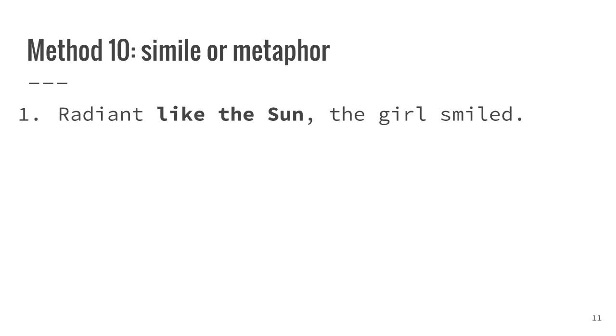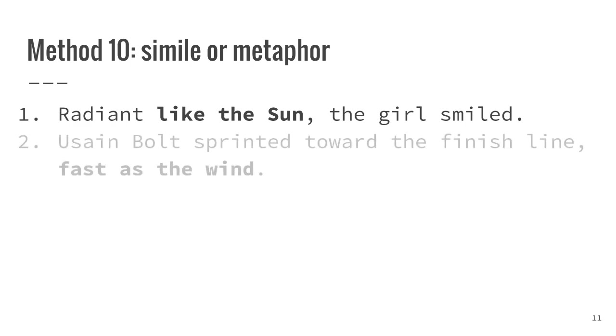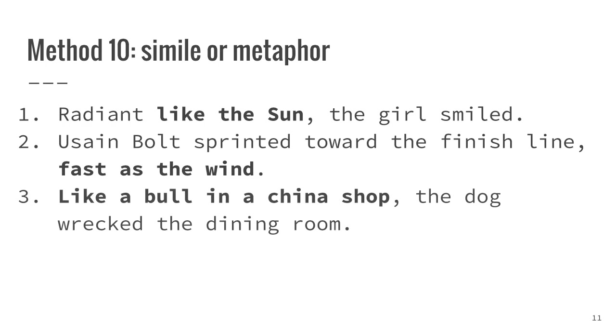Radiant like the sun, the girl smiled. Usain Bolt sprinted toward the finish line, fast as the wind. Like a bull in a china shop, the dog wrecked the dining room.